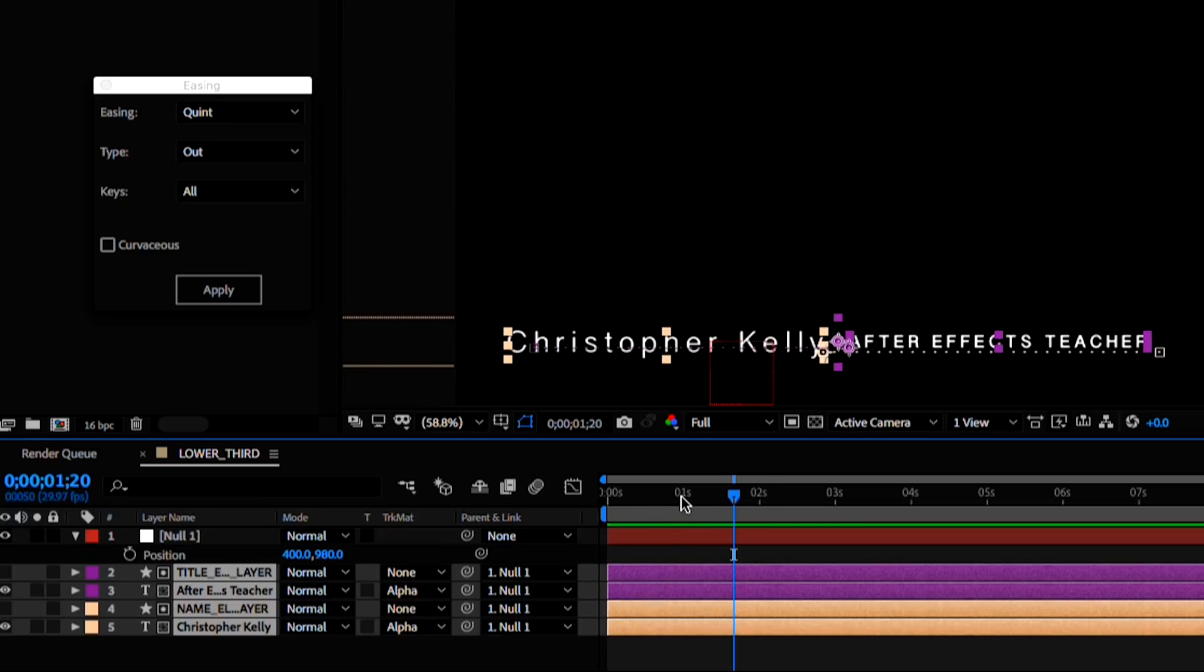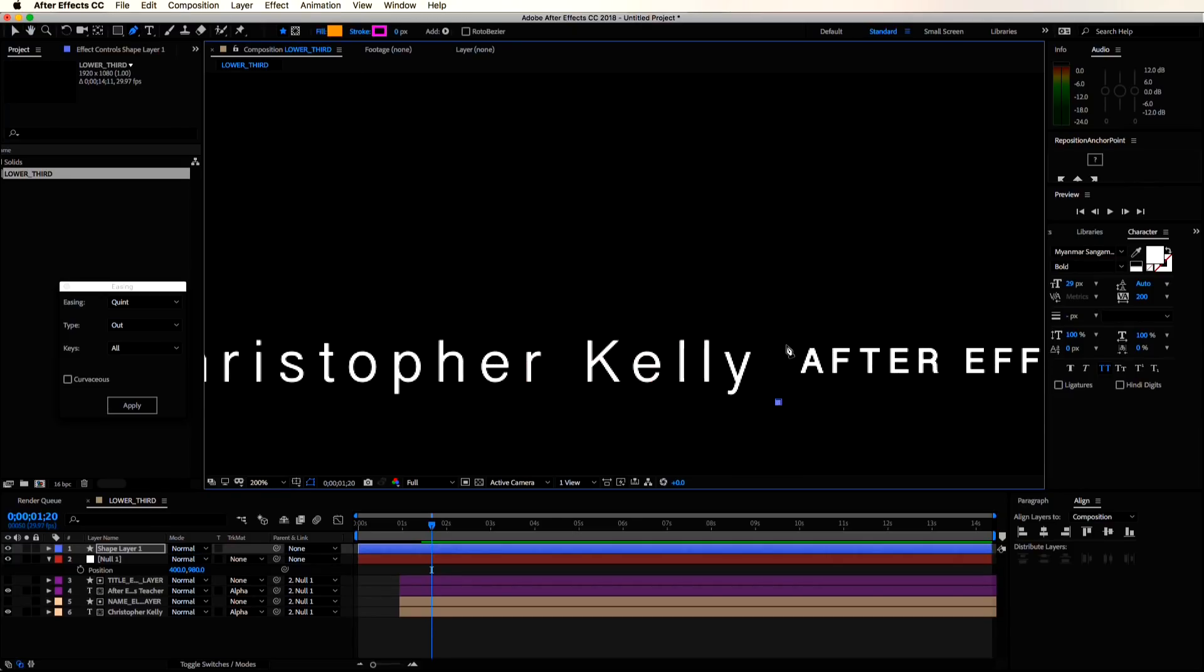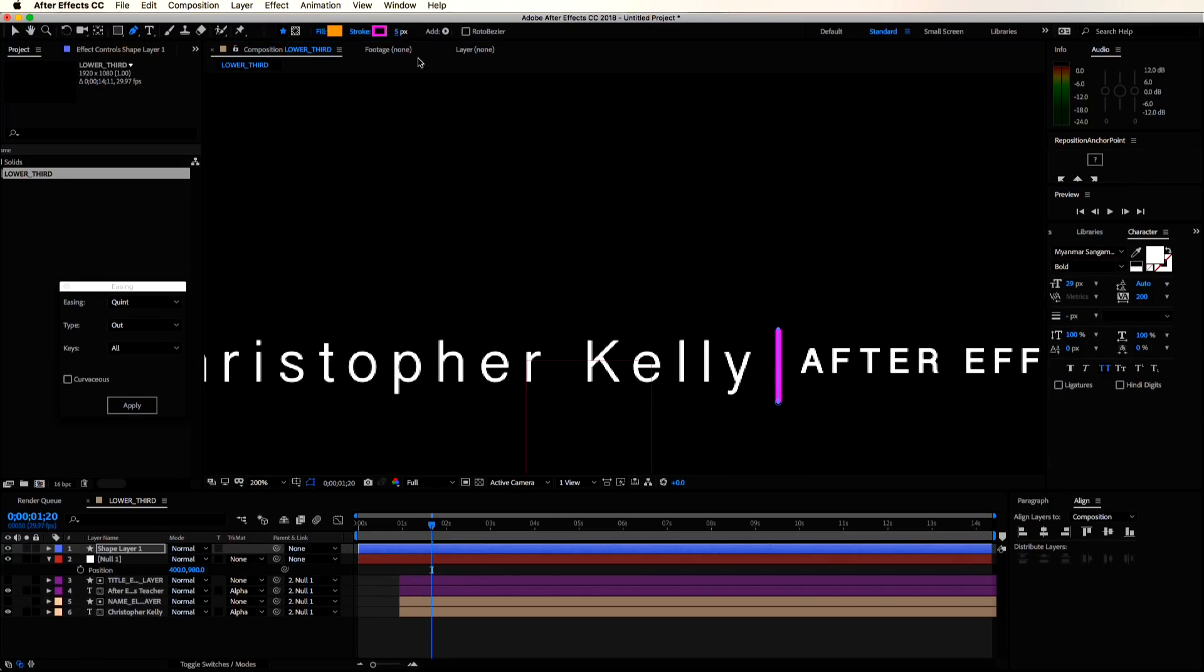I want some animation to build up to this text reveal, so I'll select all of my text and shape elements and drag them out to about one second or so in the timeline. I'm going to create a shape layer, just a simple line, and change the color to orange.